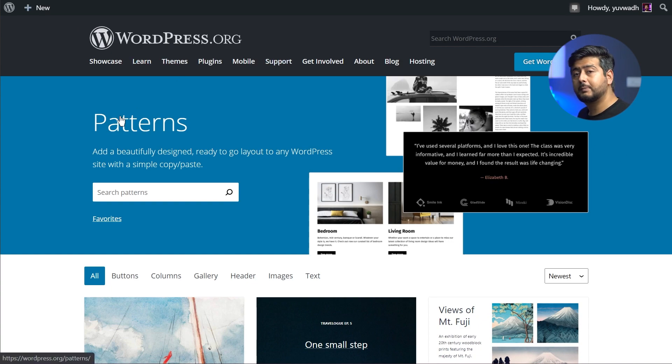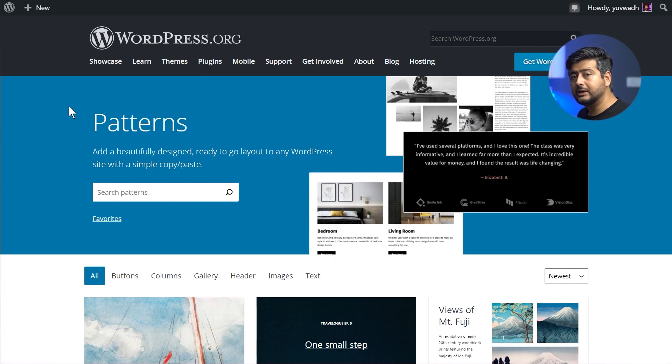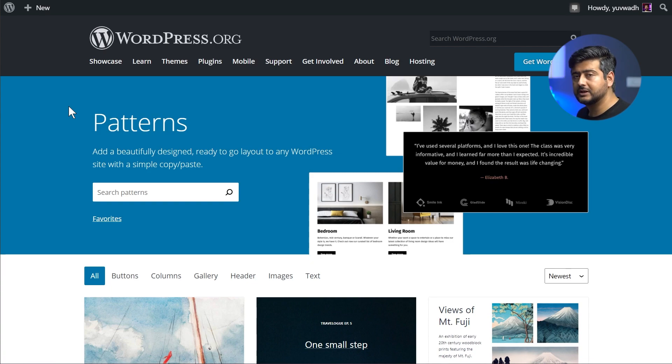These have been around with WordPress for a long time, but the Pattern Library is very new to WordPress. It's just introduced in WordPress 5.8.